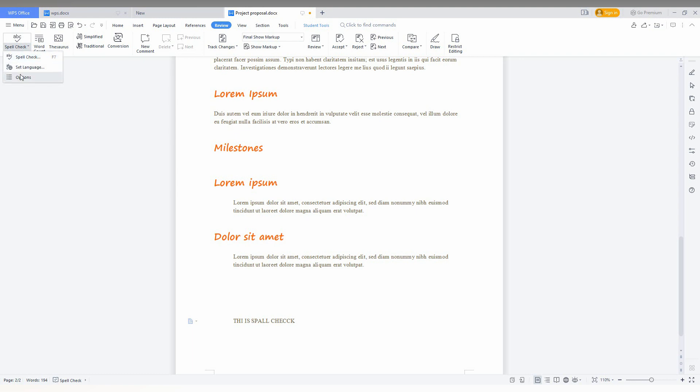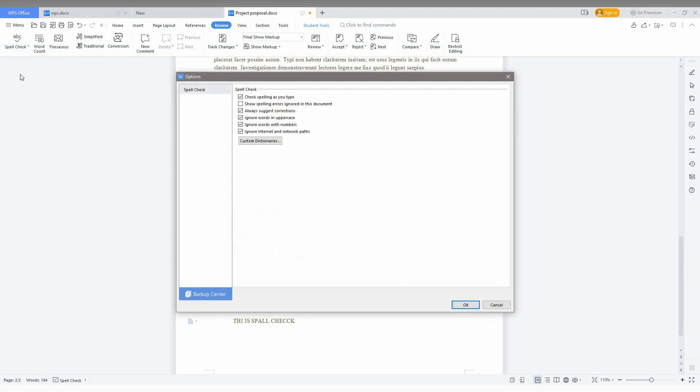set language, and options. So the options give you how the spell check will work, what should be ignored - numbers or words or symbols, uppercase,